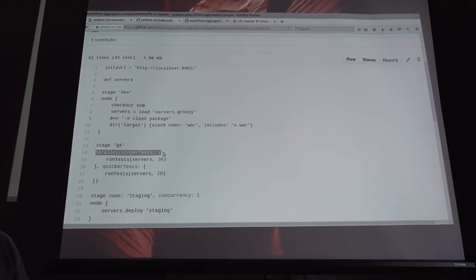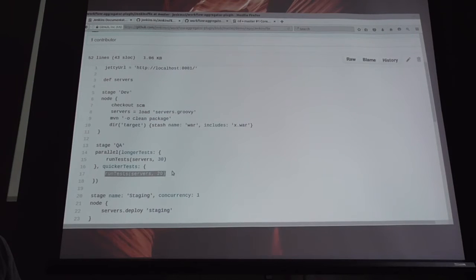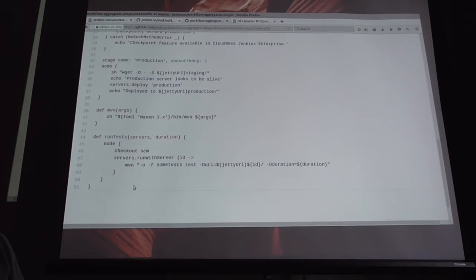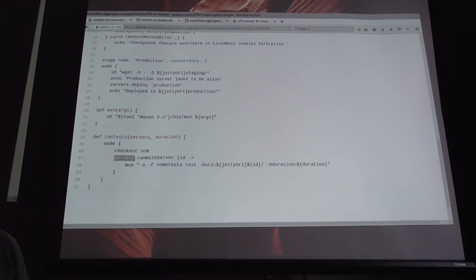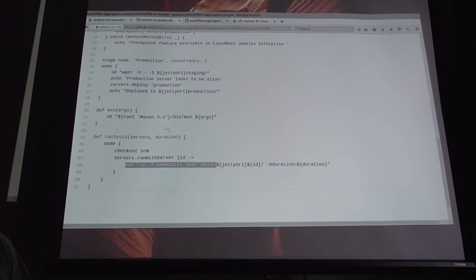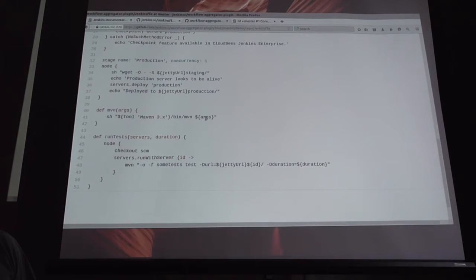This is the parallel step. We name that 'longer test' and run that. We run some other tests. Run test is a function down here - it allocates a node, checks out the source code on that node. And this is sort of the servers - that separate script that we loaded from the repository that contains some helper functions. It contains the 'run with server', and on that server we run Maven. Maven is actually just a function that will run a shell script with whatever tool that we want installed with the arguments.